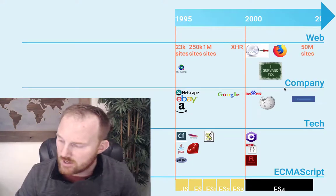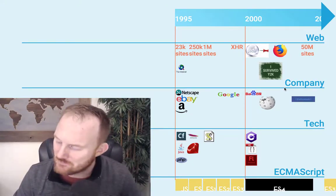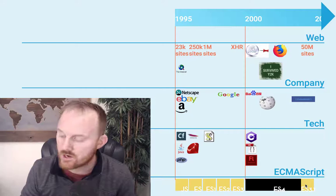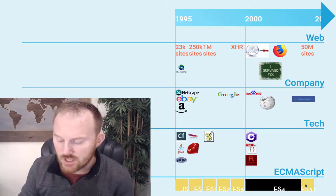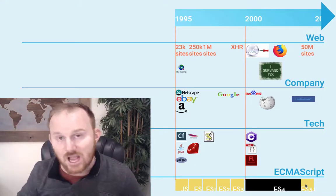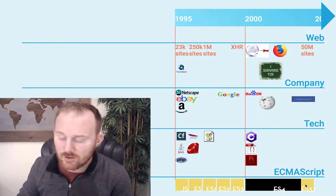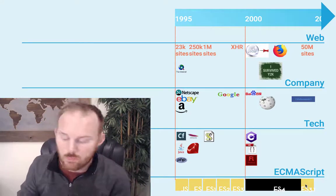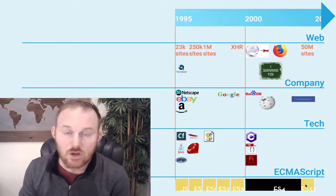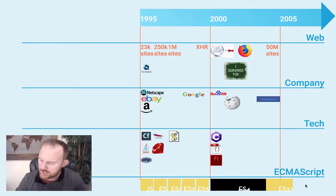Facebook is founded, and ES3.1 replaces ES4 as the current work in progress. It's a compromise, because Microsoft and Yahoo are firmly against ES4, while Mozilla and Adobe are behind ES4 — it involves classes and a lot of other ES6-type stuff. But Microsoft threatens to sue, so ES3.1 is the compromise: we've got to get something out. It's not enough, but it's at least something, and that work begins in 2004.